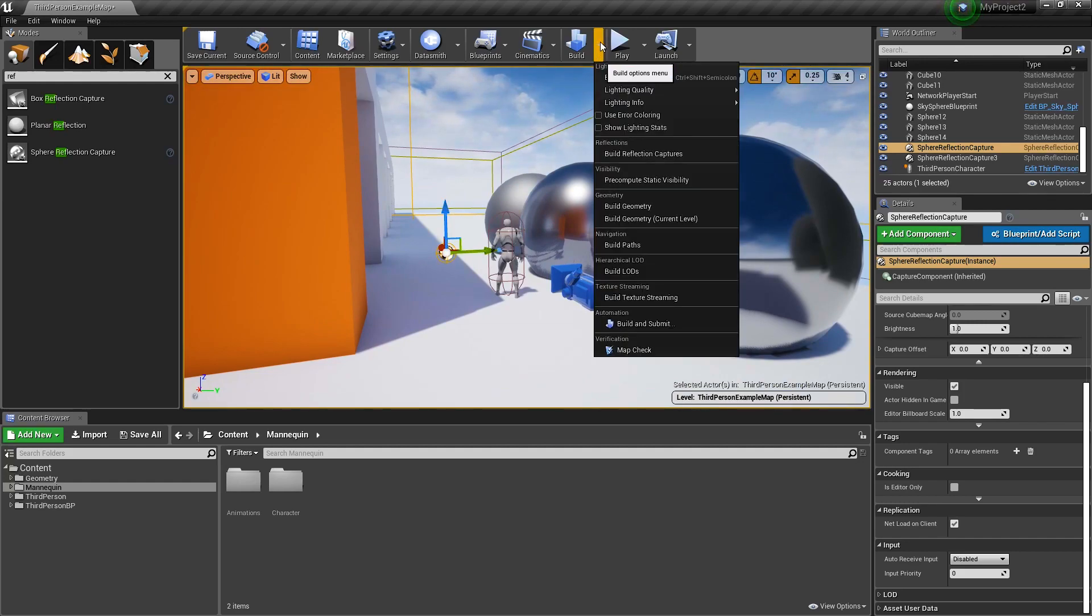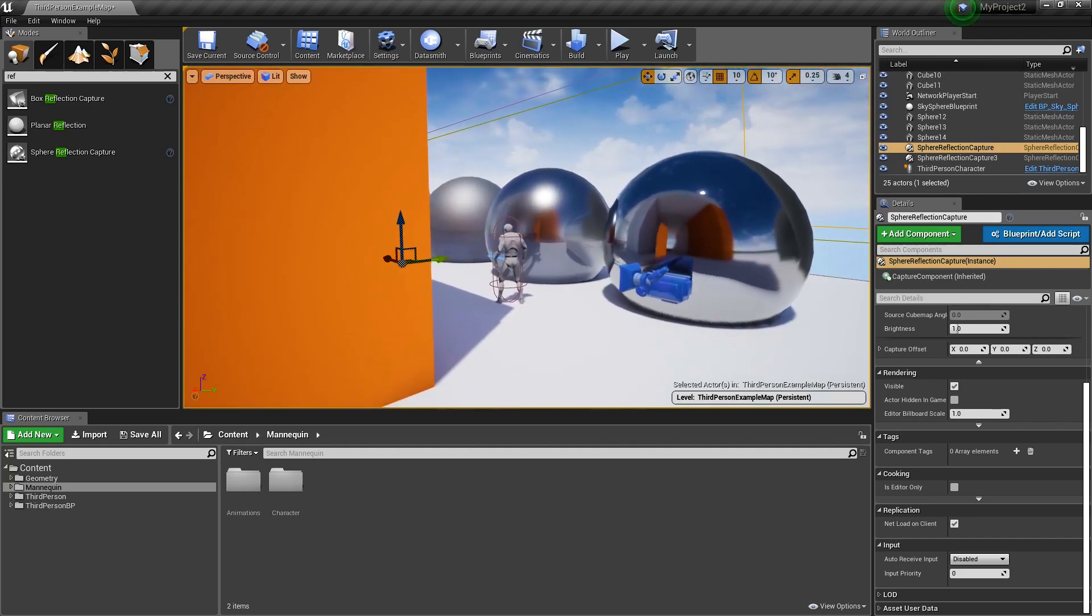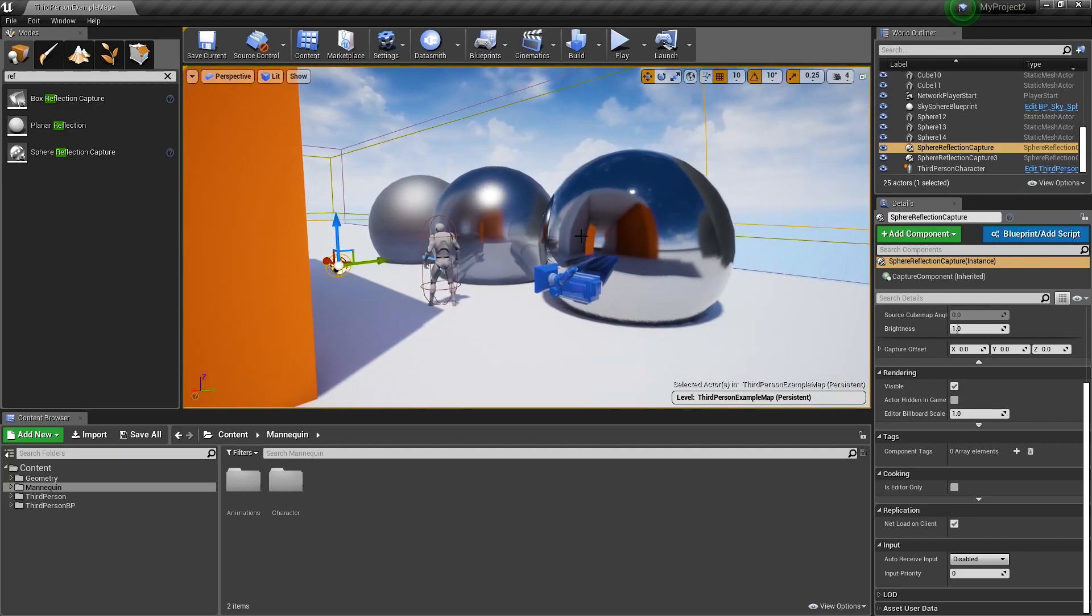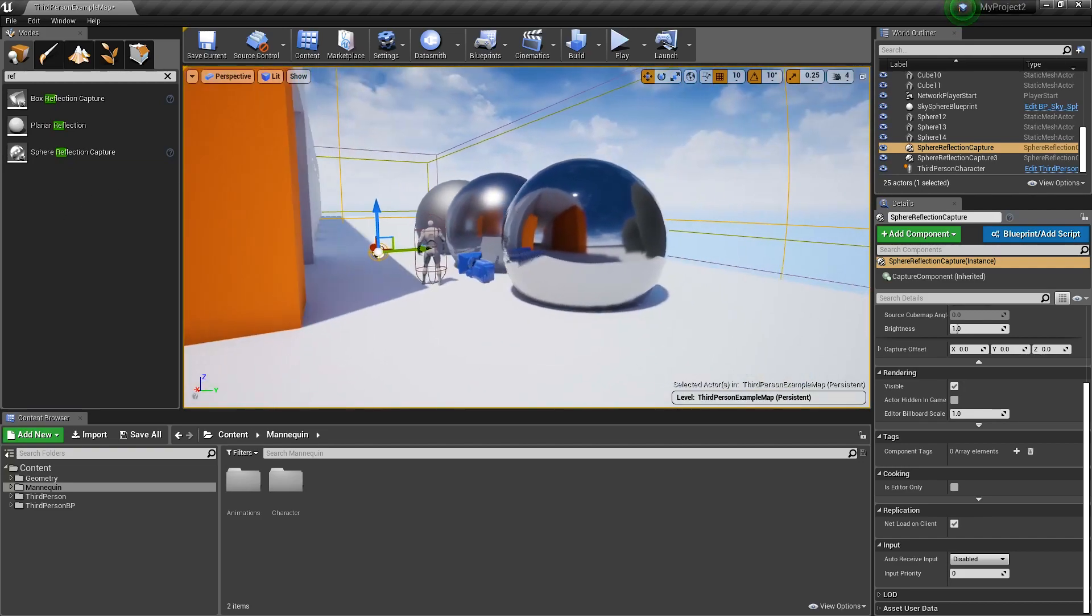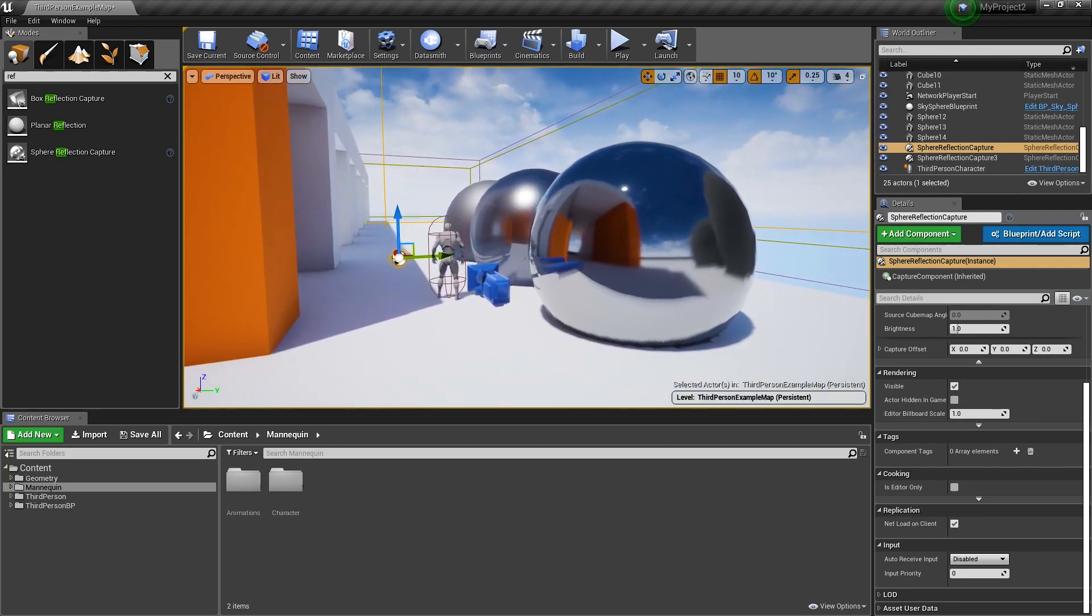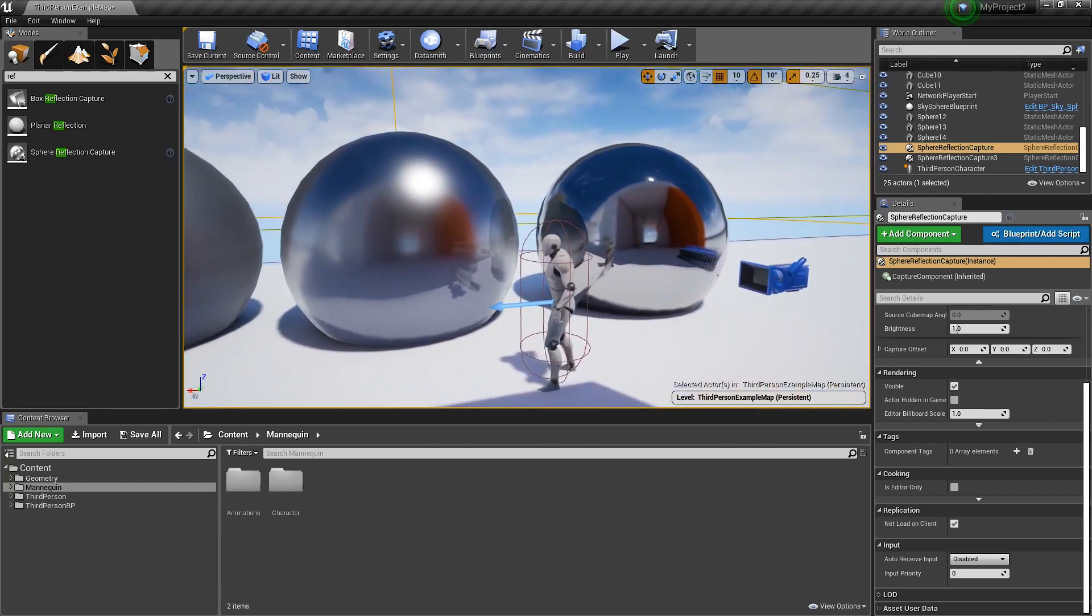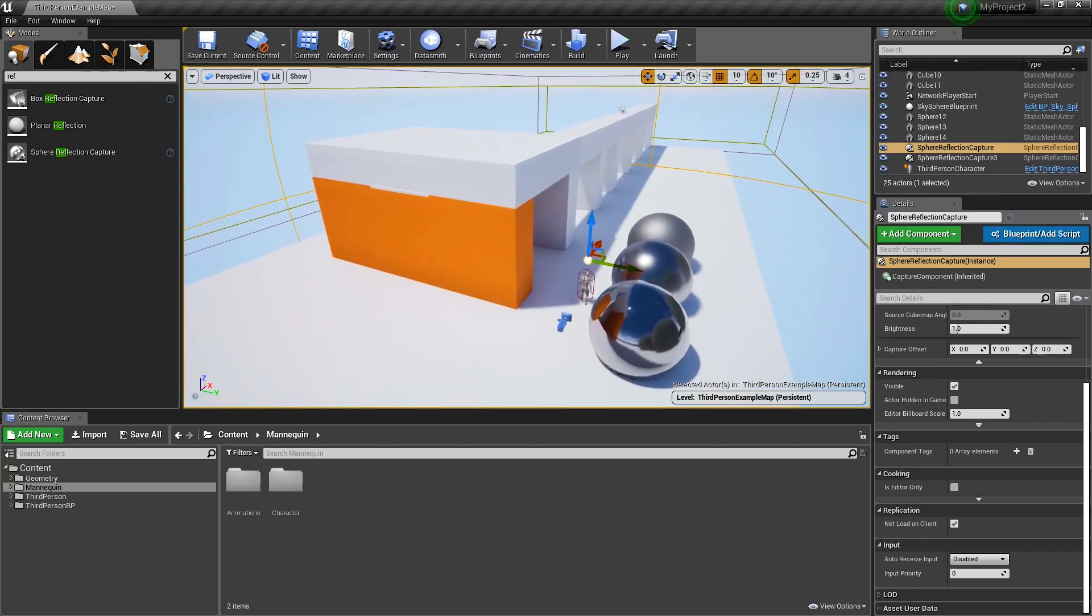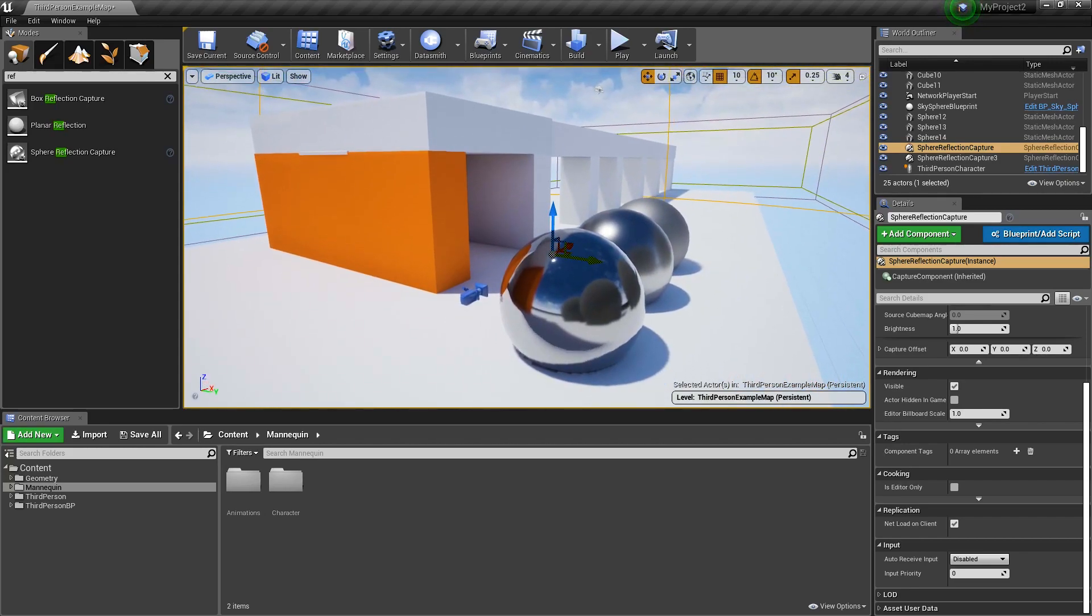What we need to do once we add it to our scene is come to this little arrow next to build and build reflection captures. You'll notice that sometimes this will shift a little bit and change just to make sure it's extremely accurate. And now what we're noticing is a blend between the static reflection capture actor and our screen space reflection kind of leaking in whenever we move around. In total, that's really all you need to know to get reflections working in your scenes.